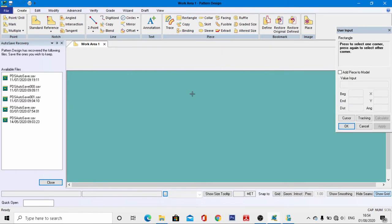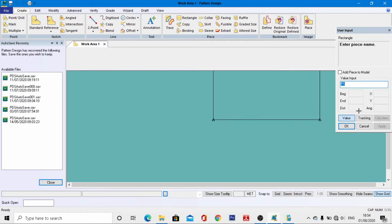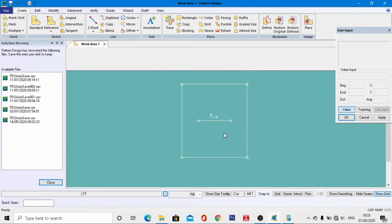We will first design the front and back pattern. Come to the user input menu, activate the value, and left-click in the work area. Enter the width of this pattern as 50 centimeters and the length as 55 centimeters, then press Enter. Give the name in short form as 'front' and hit Enter, right-click, then OK. The outline of the pattern has been integrated.